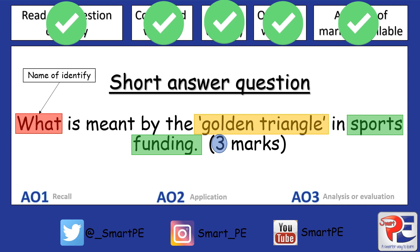Now, we know the golden triangle is made up of three different components, so what's really important when answering this question is that I address each of the three components. It might even be worth throwing a definition in there as well — what the golden triangle actually is — just to make sure you fully access, or give yourself the best chance of accessing, the three marks that are available.